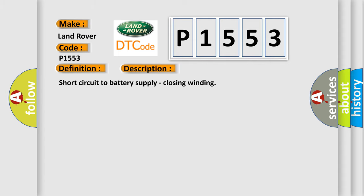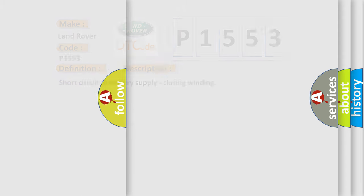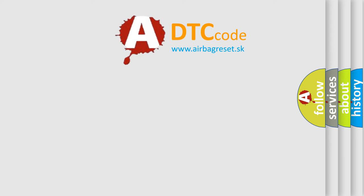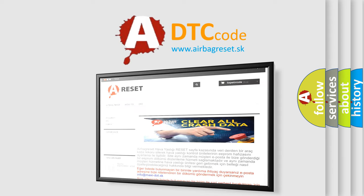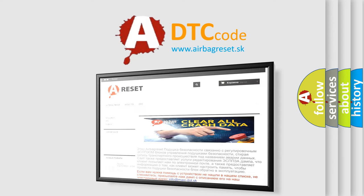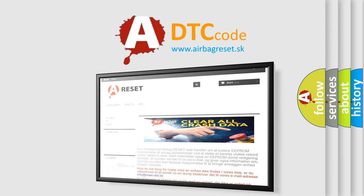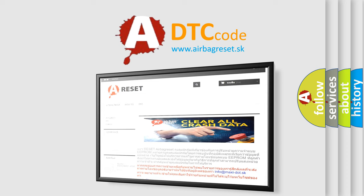The airbag reset website aims to provide information in 52 languages. Thank you for your attention and stay tuned for the next video.